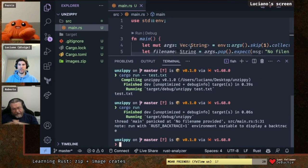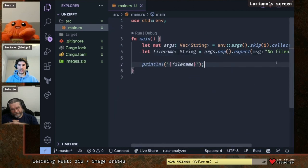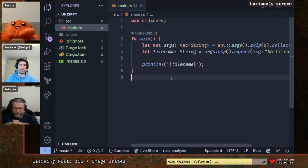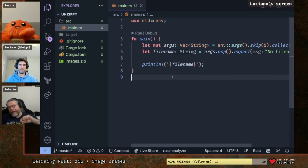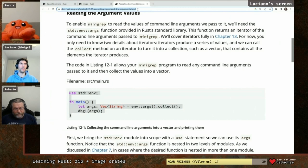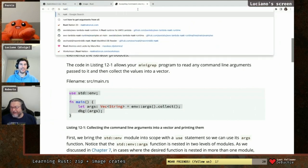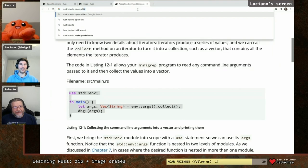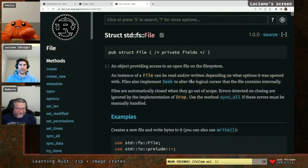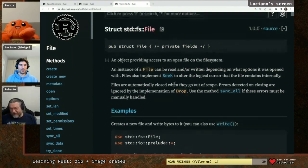Now when we pass 'test.txt' it prints it correctly, and if we remove it, it fails as expected. Good intuition, Roberto. So the next step is to open a file and pass that file handler to the zip function — since we've never opened a file in Rust before, we'll need to look that up.